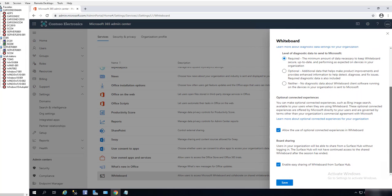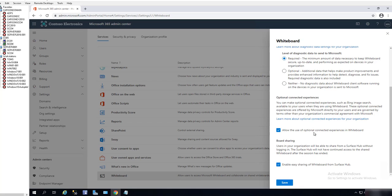This is the optional connected experience, so you can allow users or allow the use of optional connected experiences in Whiteboard. If you uncheck this, there is no optional experience.